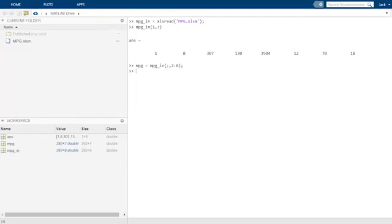Generally, when we load data from a spreadsheet, we need to be aware of which columns of data we need and which ones we do not, and remove the unnecessary columns accordingly. So, now we have a variable mpg that contains the 392 by 7 matrix of features we wanted to load from the Excel file.